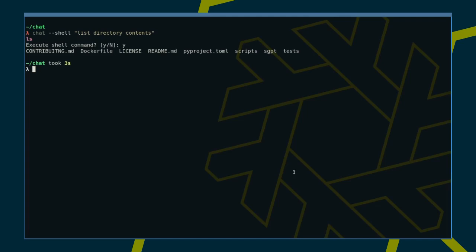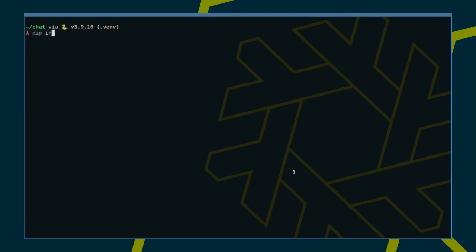It looks like we have to install SGPT properly. As per the project instructions and as is best practice, let's create a Python virtual environment, activate it, and then install the project with pip.